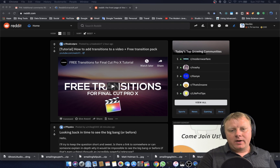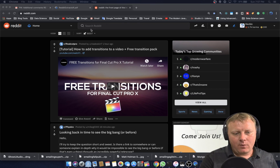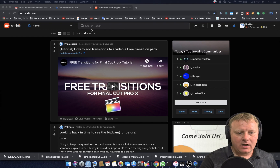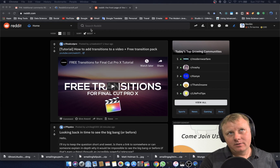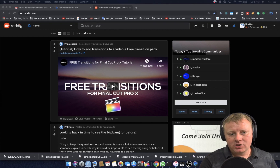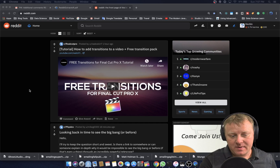Hey, welcome back everybody. This is Mark Gingrass here and I'm at a website called reddit.com. If you have not heard of it, you should check it out because it's pretty awesome.